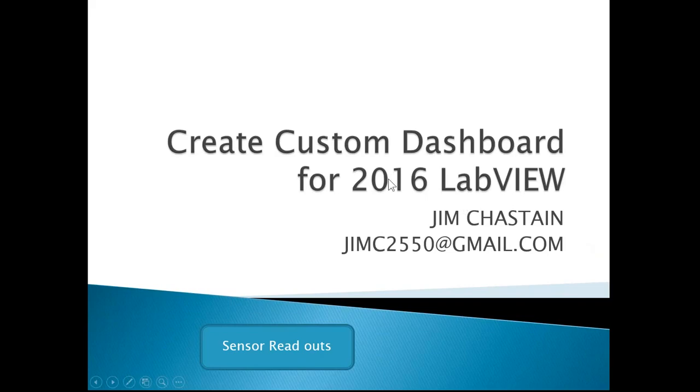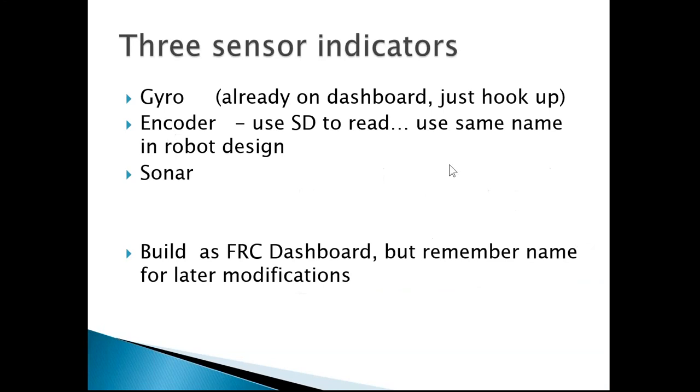Steps required to create custom dashboard for 2016. We want to build a dashboard with three sensor indicators on it: one for the gyro, one for the encoder, and one for the sonar.